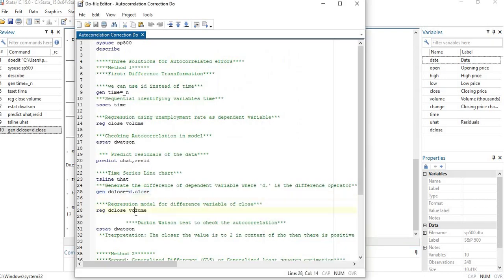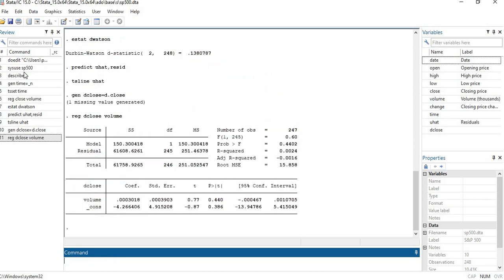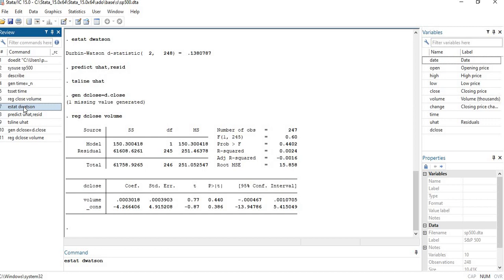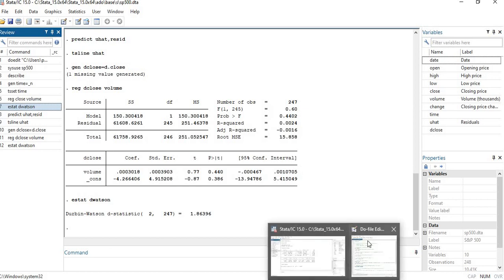Now you need to run the regression with this newly generated variable and then test for autocorrelation using 'estat dwatson'. You can see the value is now much closer to 2 — around 1.9 — which means we have removed the autocorrelation issue to a significant extent. This method is effective in removing autocorrelation from the model.